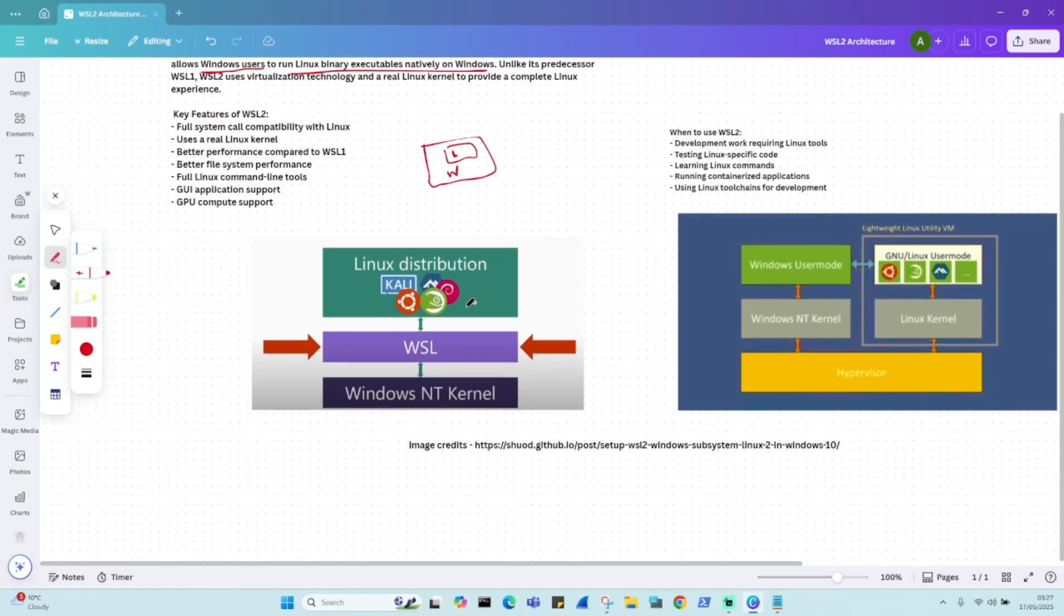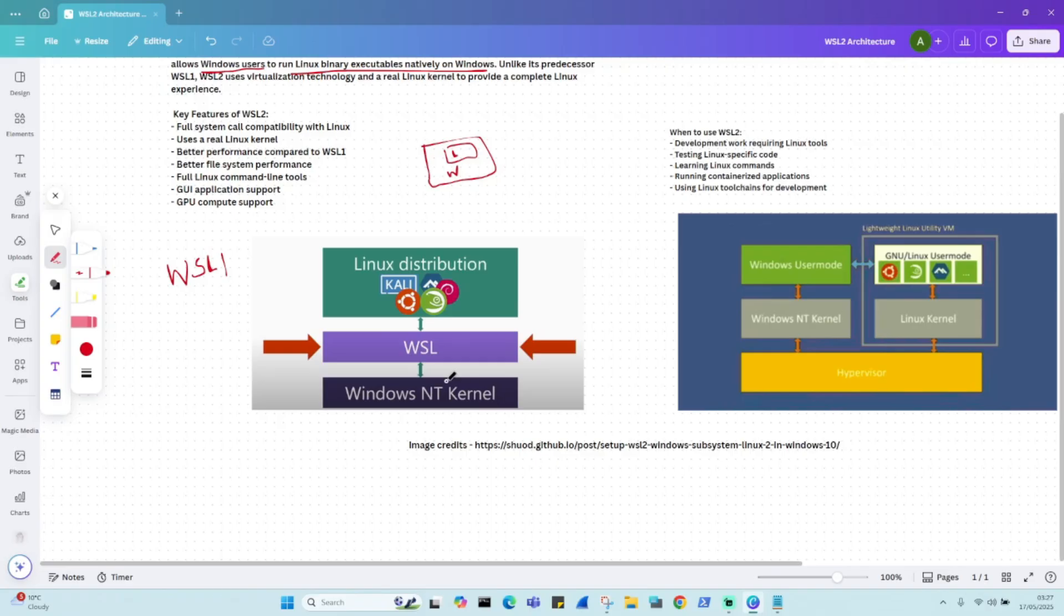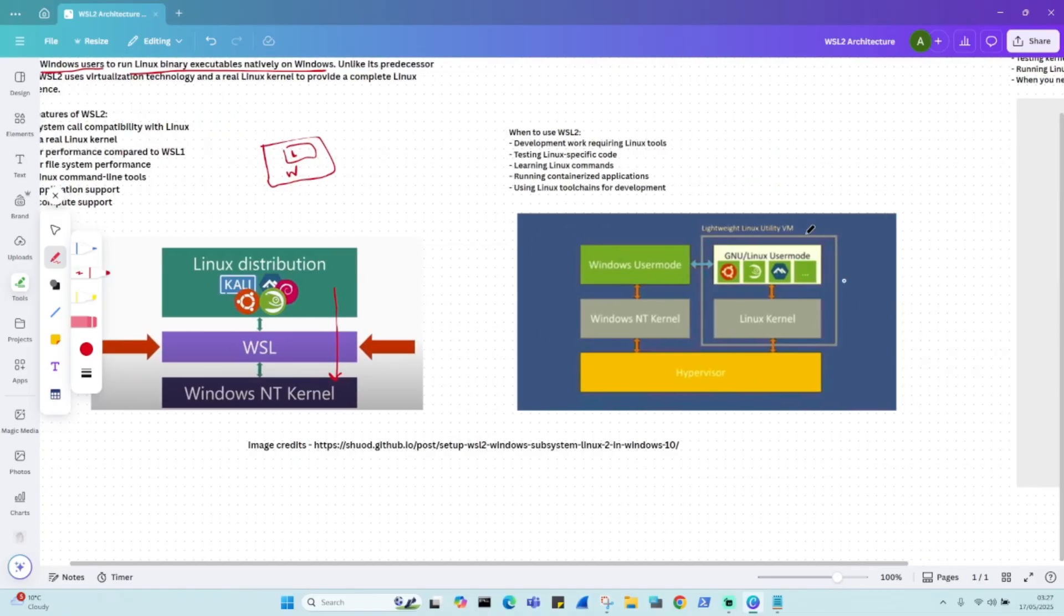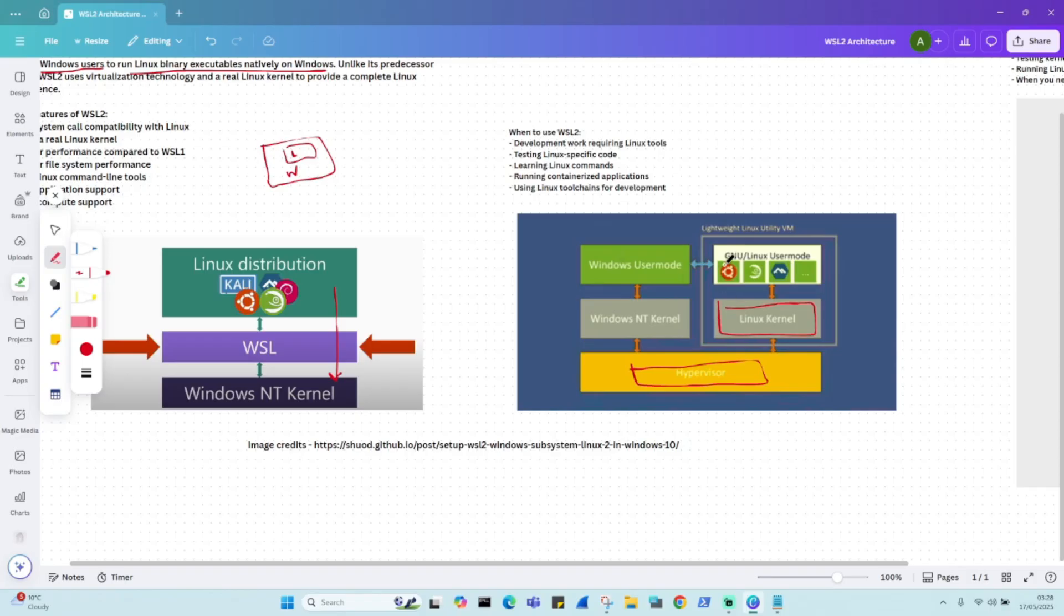So this was WSL1. And in WSL1, we always use Windows kernel. On top of that, we deployed WSL and then all the Linux distribution. But then all the Linux system calls used to get converted from Linux to Windows every time, which was not ideal. So then what Microsoft did, they came up with this system where they actually deployed a hypervisor within Windows system. And then now we have a Linux kernel which can be enabled. And on top of that, you can have multiple Linux distributions like Ubuntu, Debian, Kali Linux, anything side by side Windows.